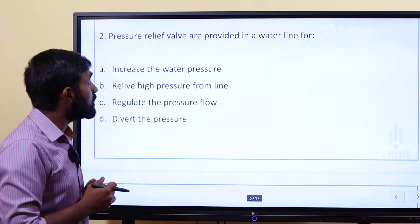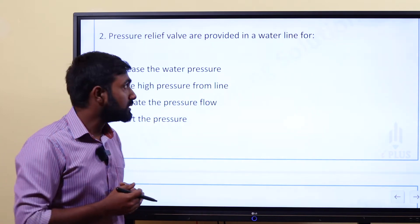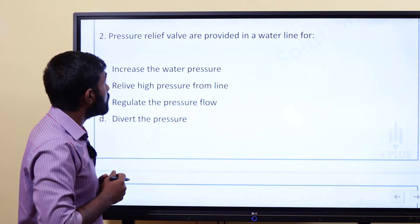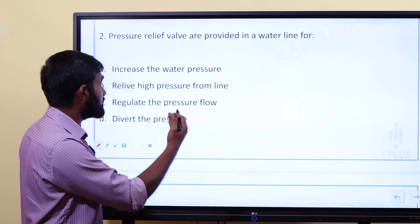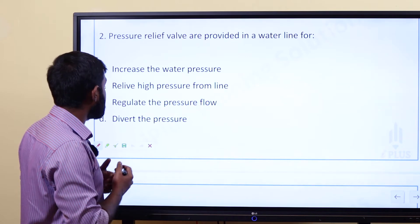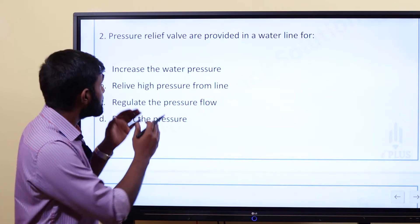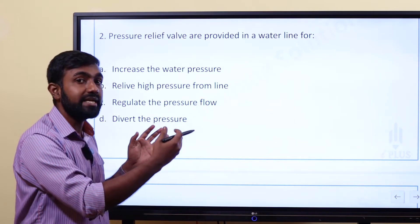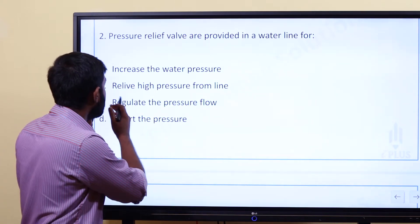Question two: Pressure relief valves are provided in a water line for what purpose? Option A: Increase water pressure. Option B: Relieve high pressure from line. Option C: Regulate the pressure flow. Option D: Divert pressure. The answer is Option B — to relieve high pressure from the line.